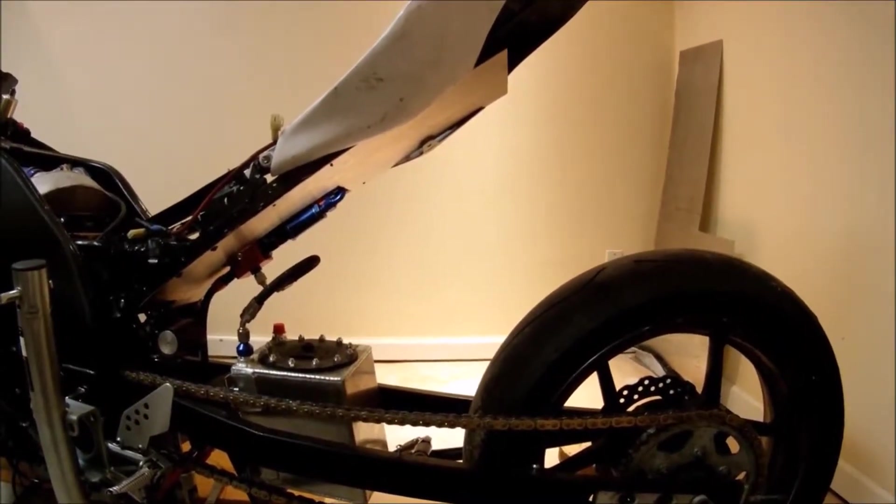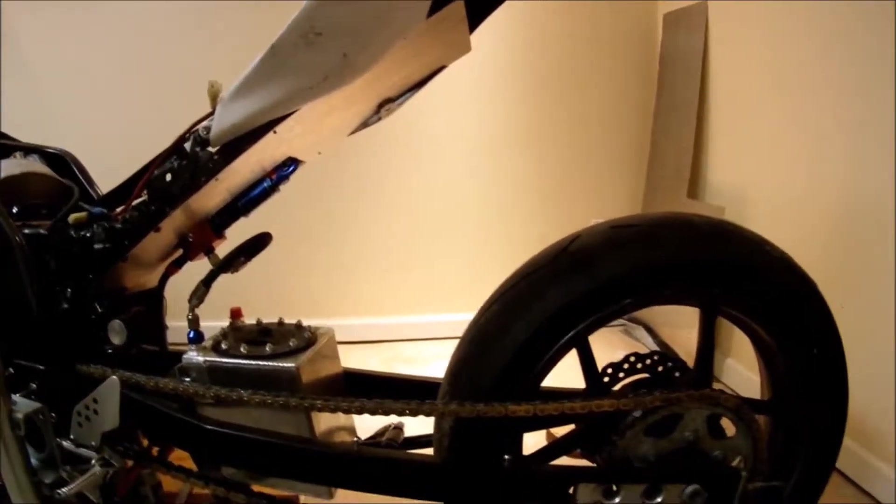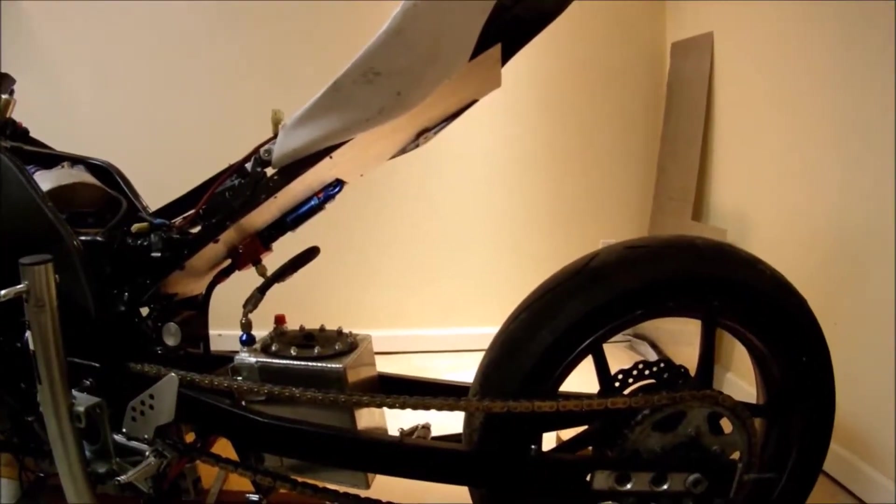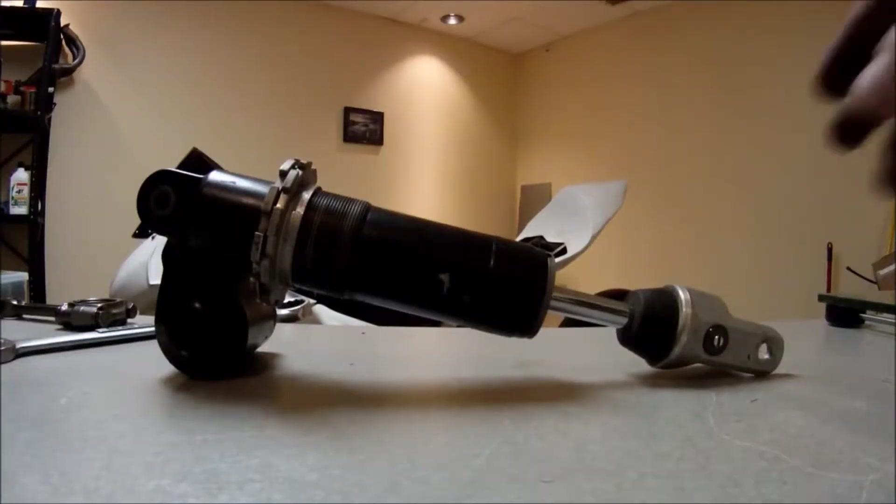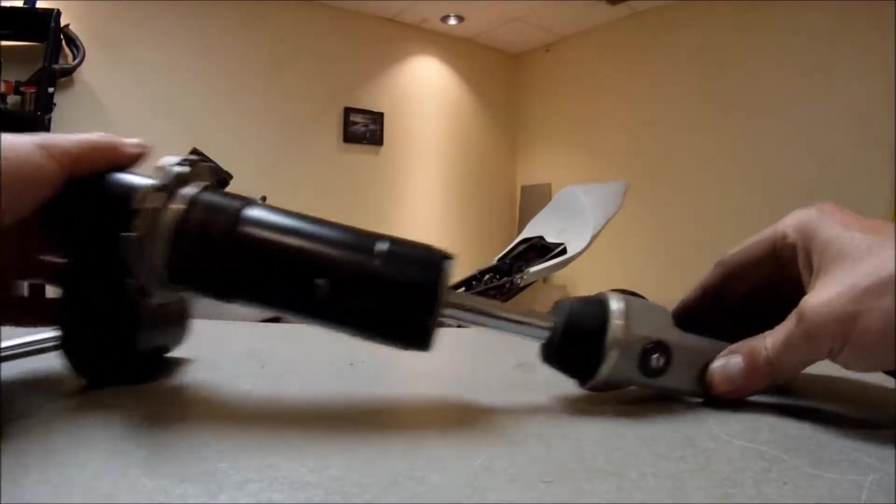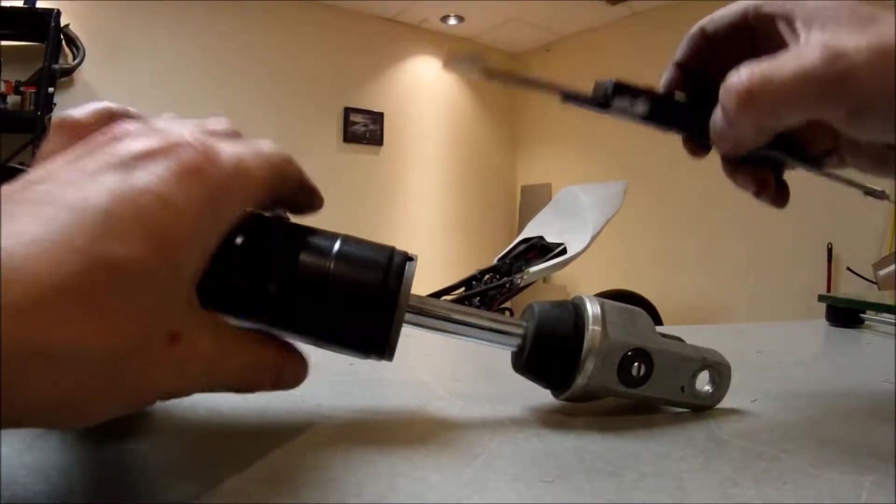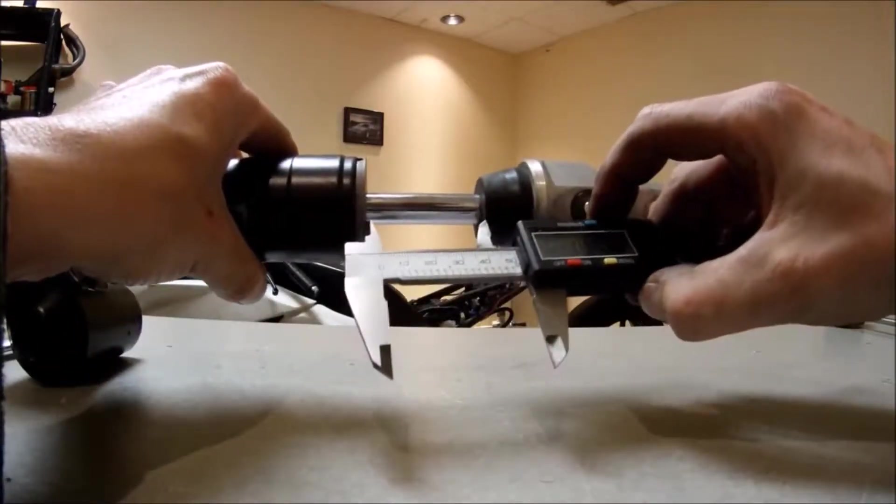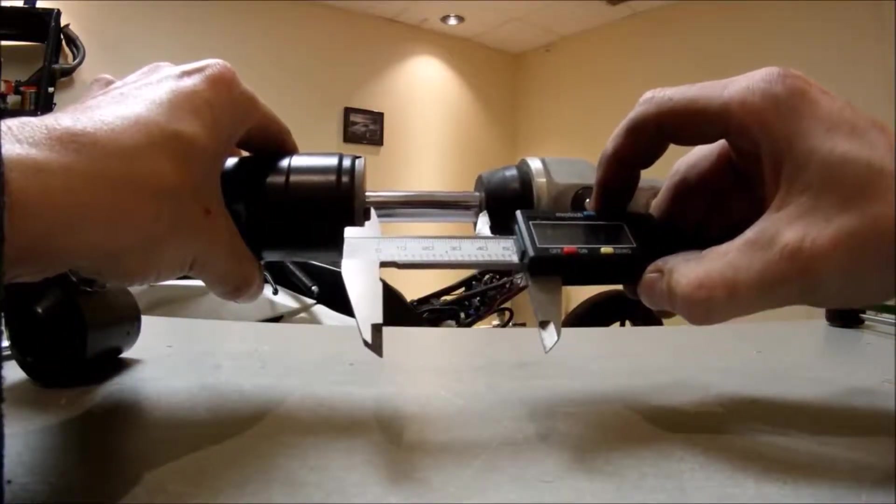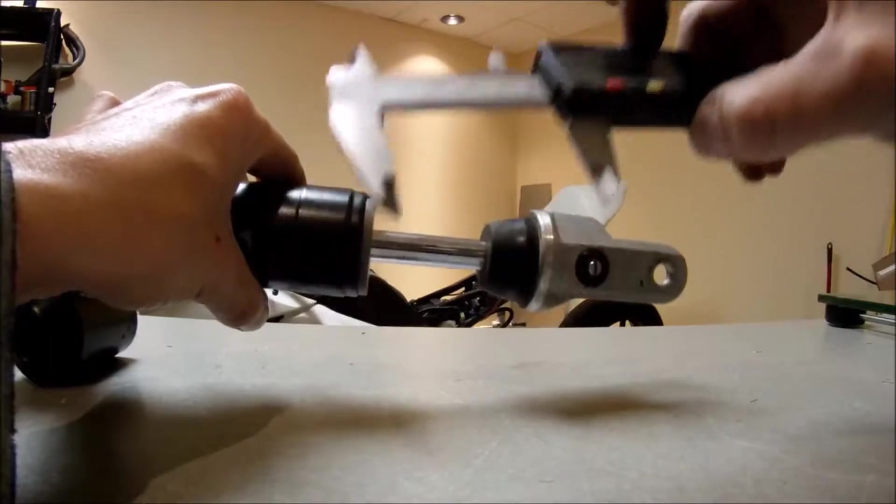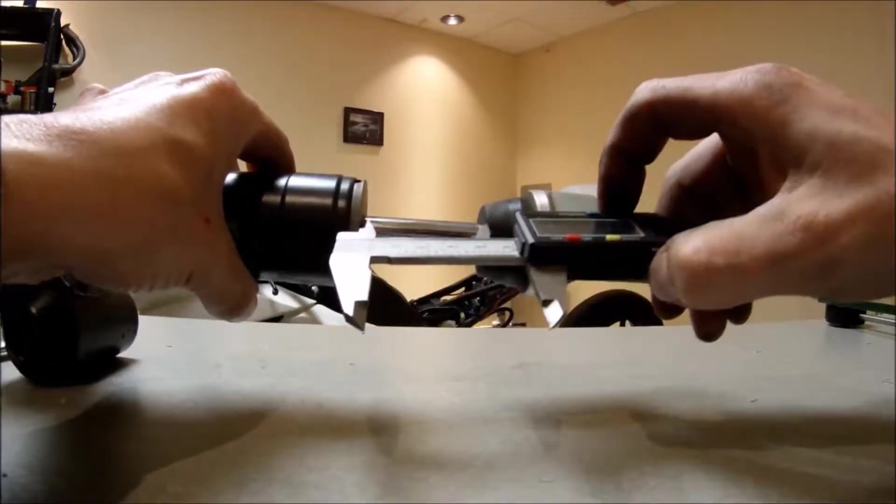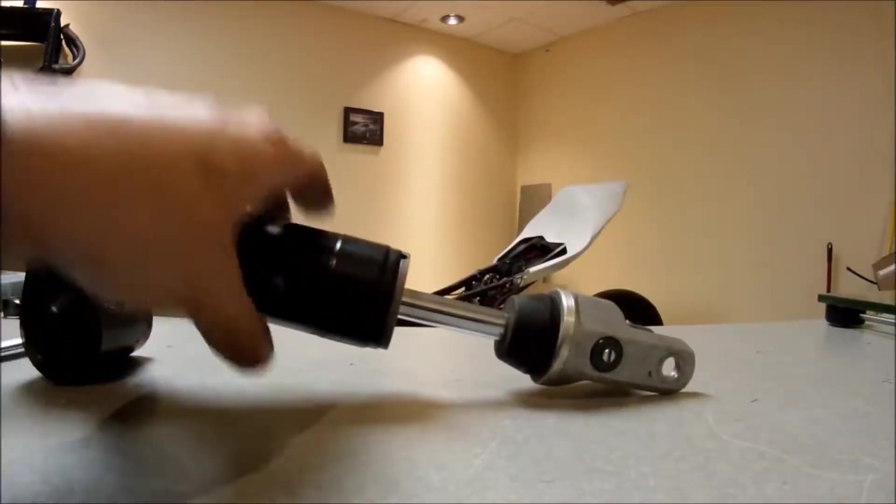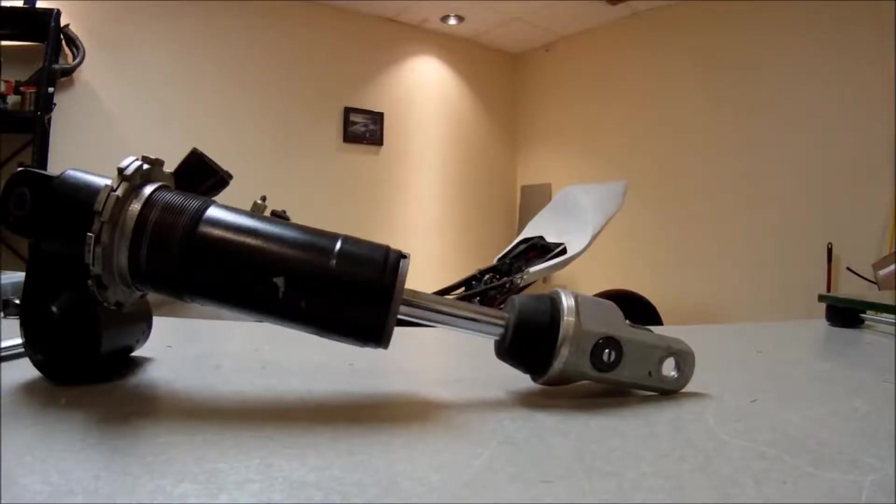I got the shock out and just to double check, it's 2 inches of travel. It's right at 1.996 inches, so let's call it 2 inches.